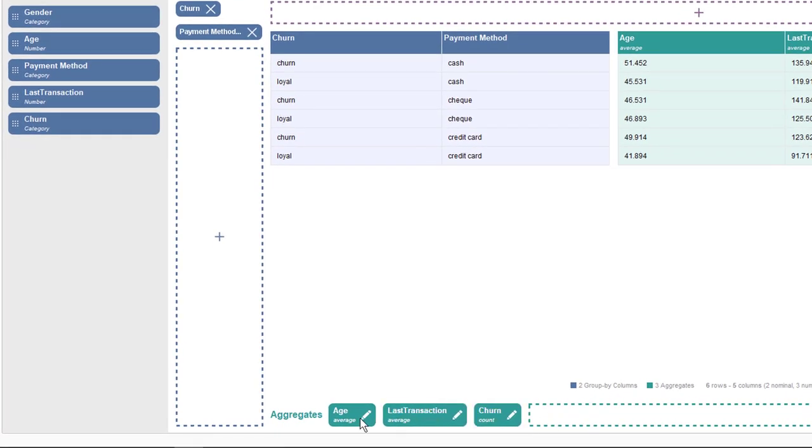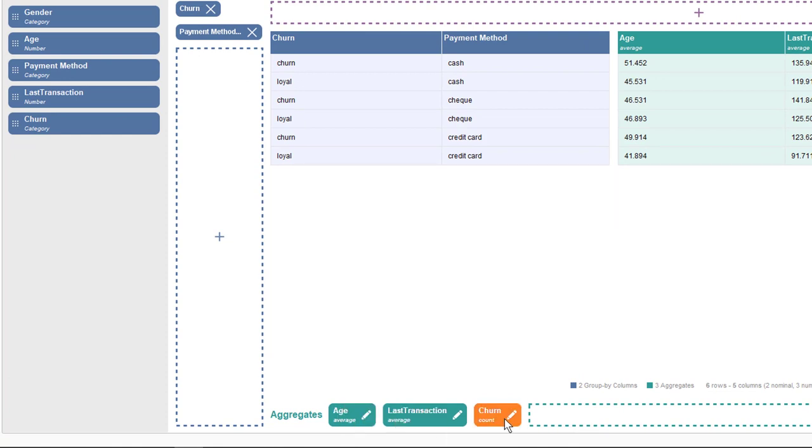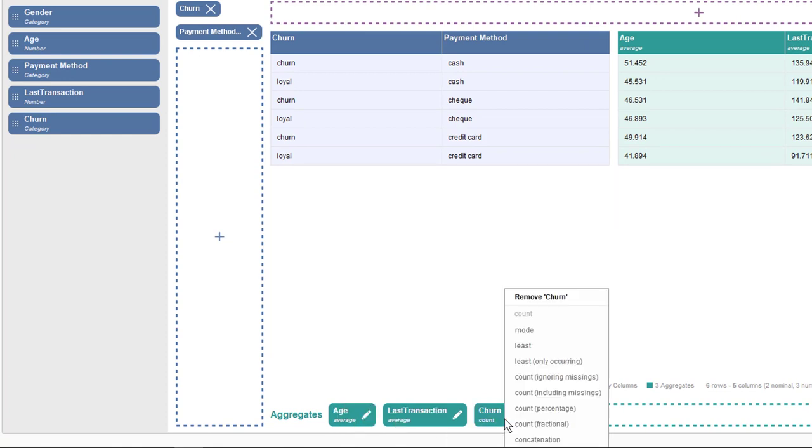RapidMiner automatically picks up reasonable aggregation functions for you. Since the churn attribute is a categorical variable containing text, the count function is the most obvious choice. For numeric columns, average or sum is most often used to aggregate, and so average is the default here.